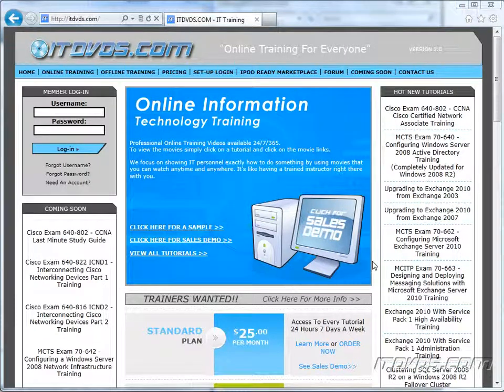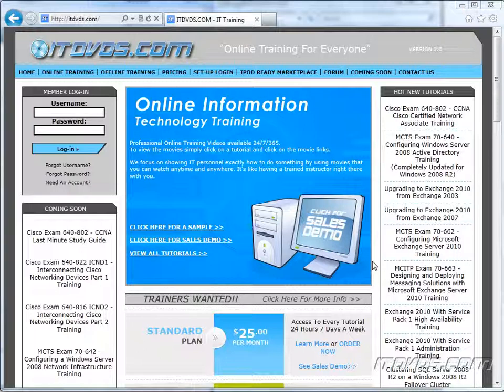Welcome to the ITDVDs.com YouTube channel. This is just a sample of the training available at ITDVDs.com. If you would like to see complete training, please go to ITDVDs.com. Now let's begin the sample.